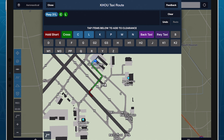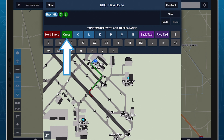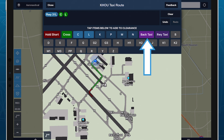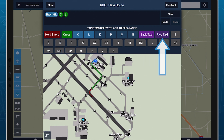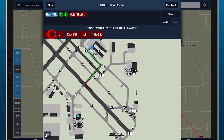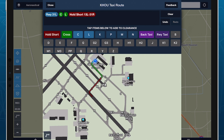In addition to taxiway names, you can add instructions like Hold Short, Cross, Back Taxi, and Runway Taxi, each of which allows you to select an associated runway or taxiway as appropriate.